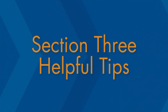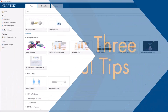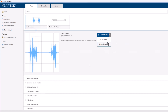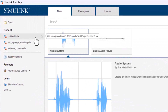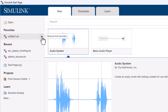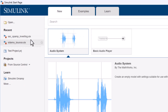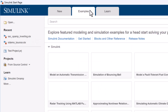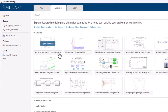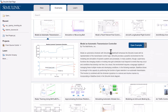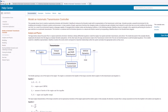Now we're going to take a look at some helpful start page tips. You can choose to set any template as your default template by clicking this drop-down arrow here. You can easily find your favorite models and projects by adding them to your favorites list using this star. If you want, you can clear your recent files list by right-clicking a recent file. The Examples tab provides access to reference models that can help you build your own. Each example contains a detailed description of the systems they model, and full documentation is easily accessible via each example.